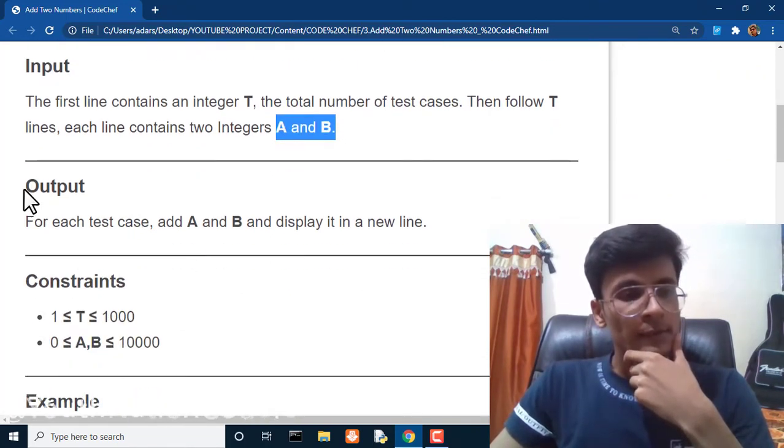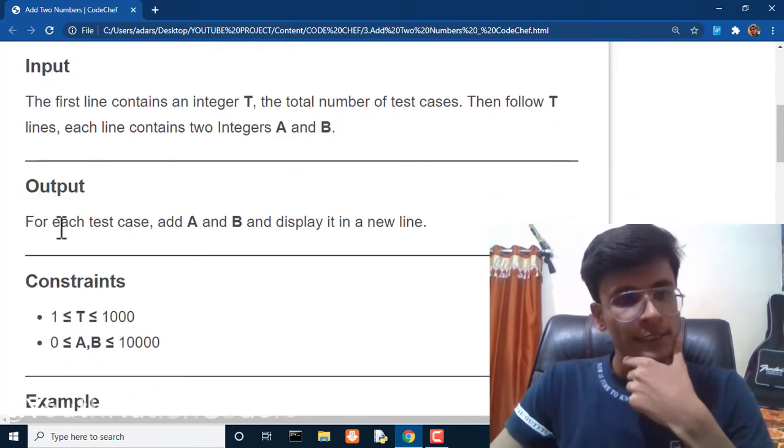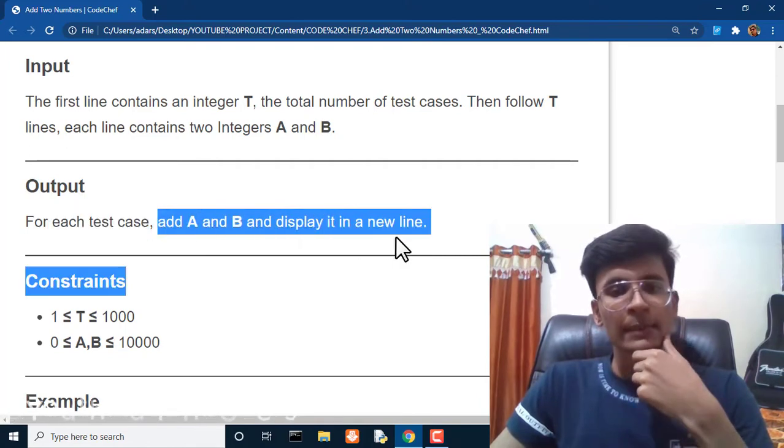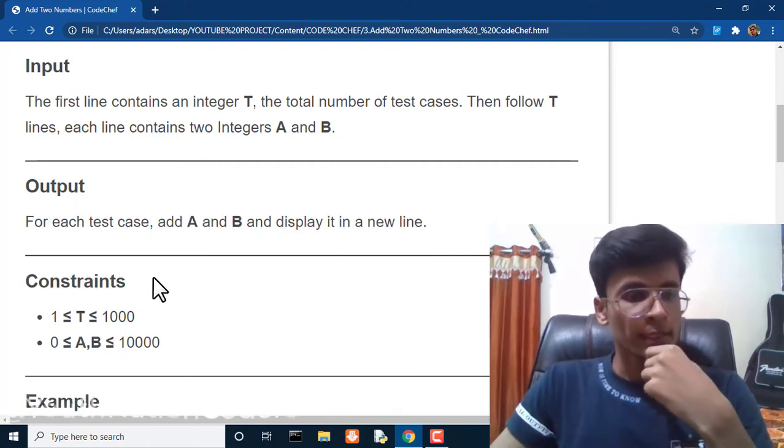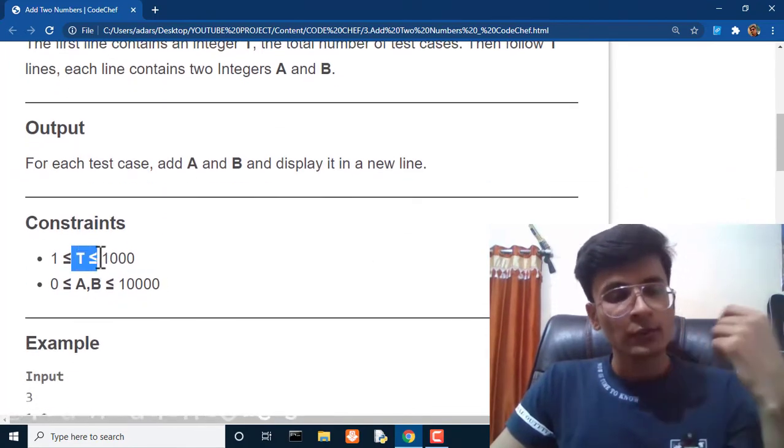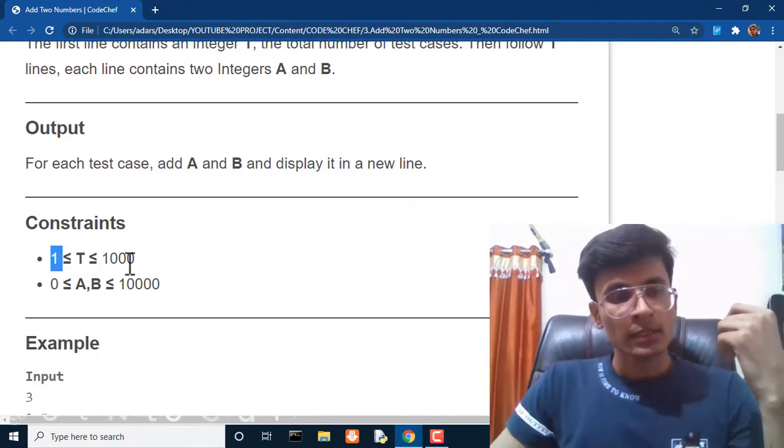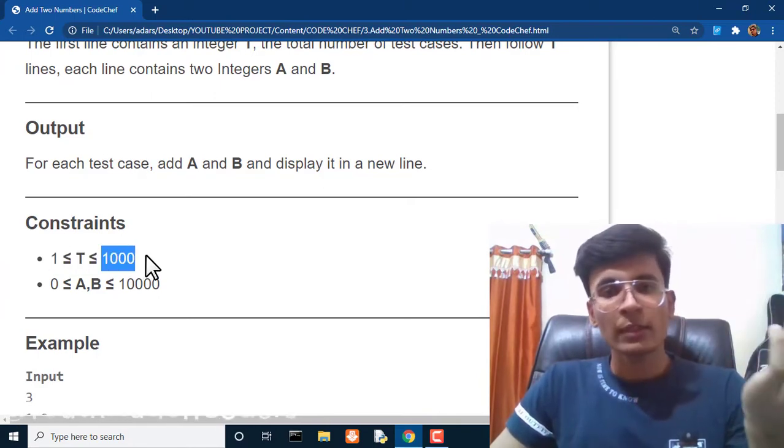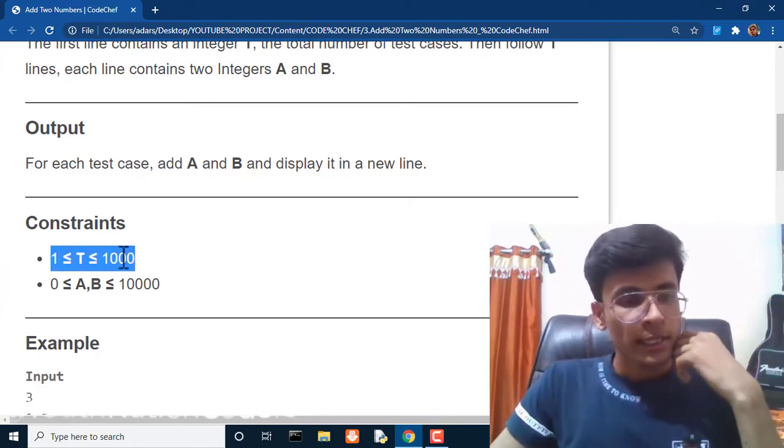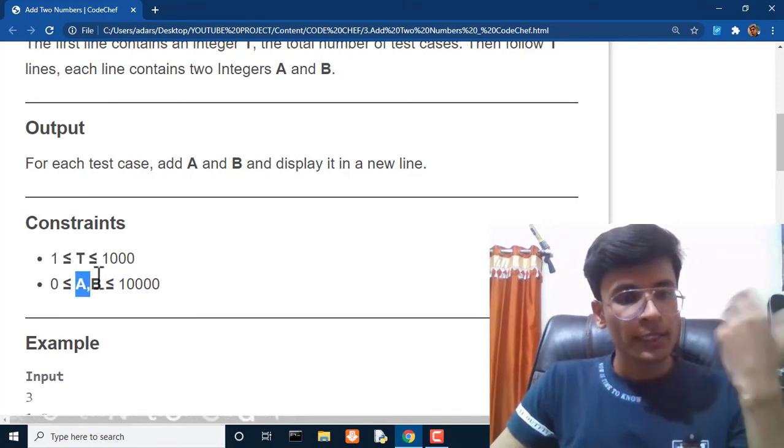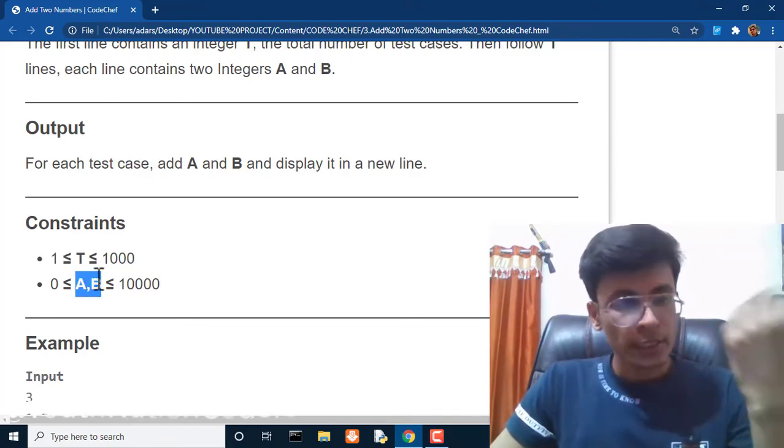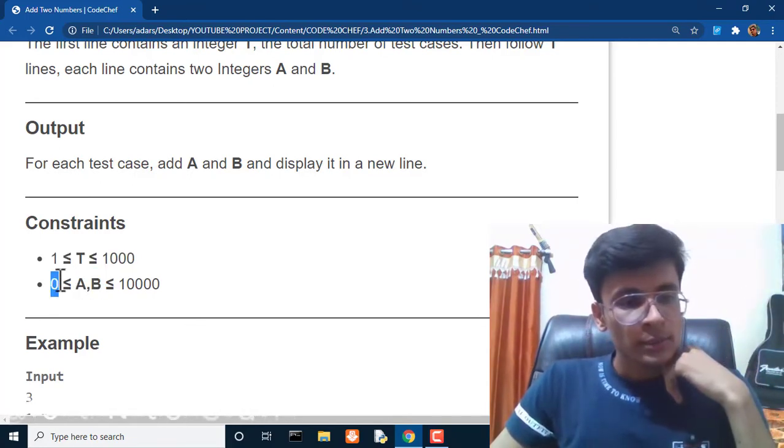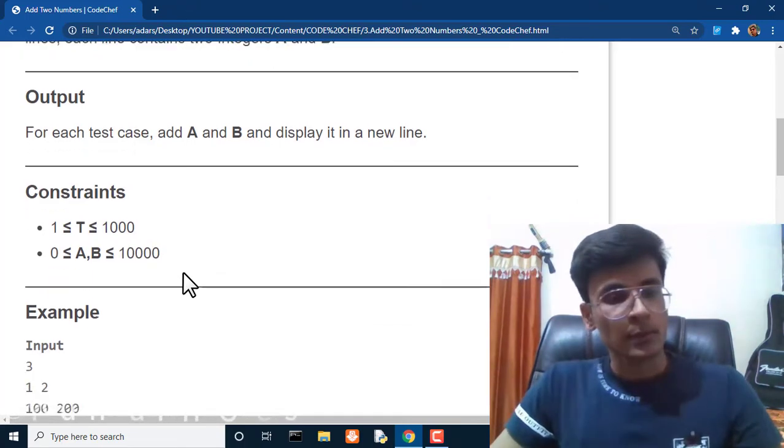For output, for each test case, add A and B and display it in a new line. Constraints are the value of test cases will be greater than one and less than thousand, and both values A and B will be in a range from zero to ten thousand.